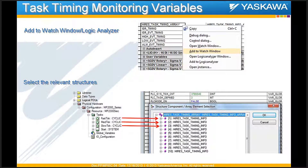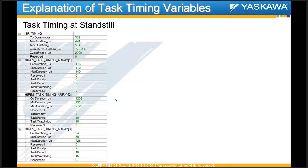The second element corresponds to the second task, and the third to the third. Note that the initializing task or start task will not show up in the task info array. Here's an example application with three tasks: a fast task, a medium task, and a slow task.